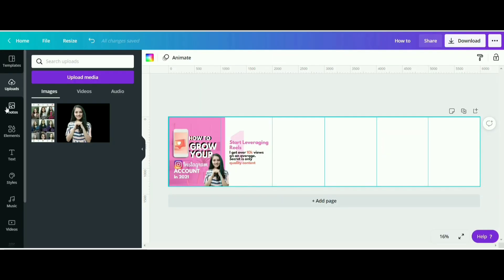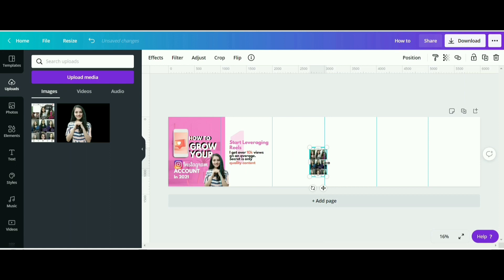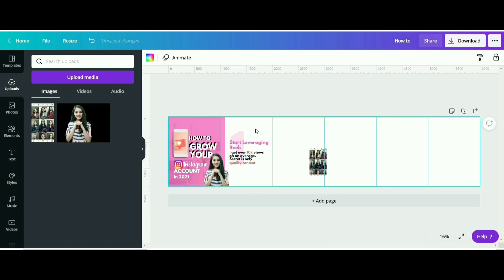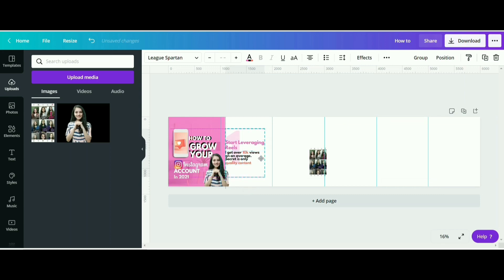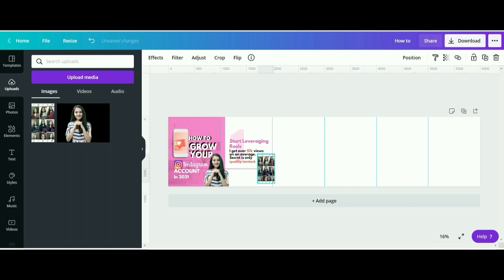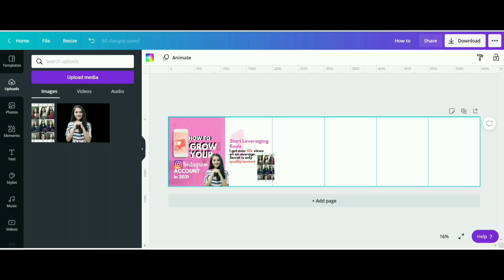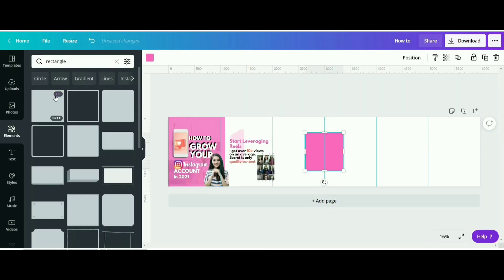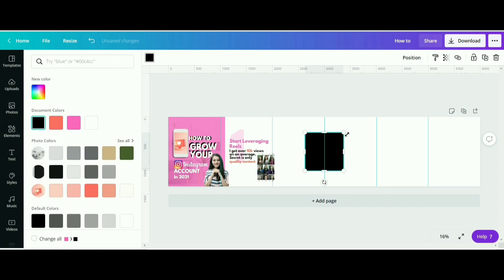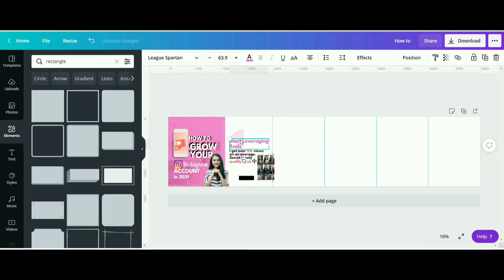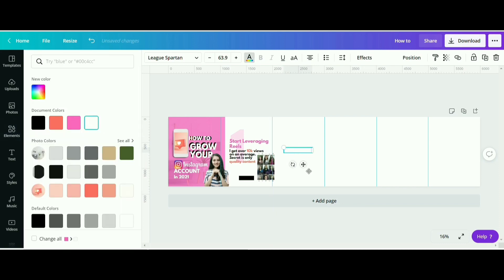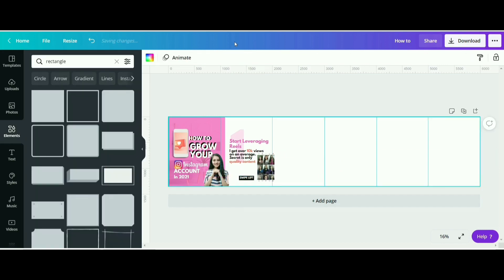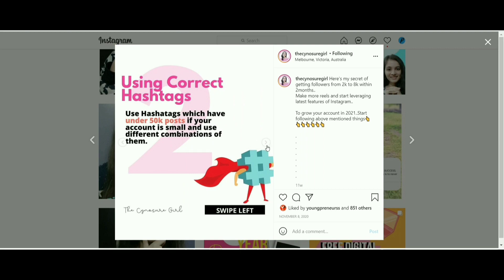Now I want to place this photo here — this is my reels section. I will copy this whole text from here and set it. Just place the photo here. Now I will write 'Swipe left' text here. You can make it rectangle in shape, just copy this text and write 'swipe left.' You can make it look like this, and I will now make the last page.